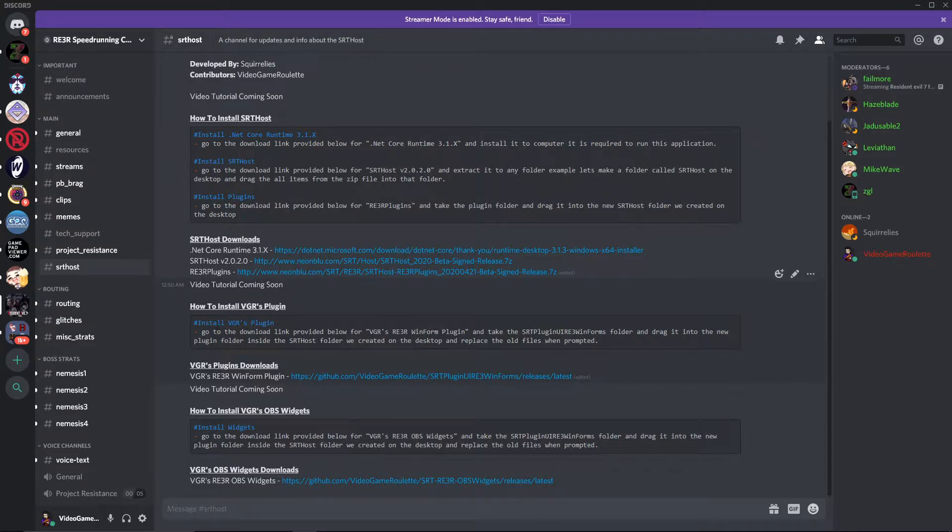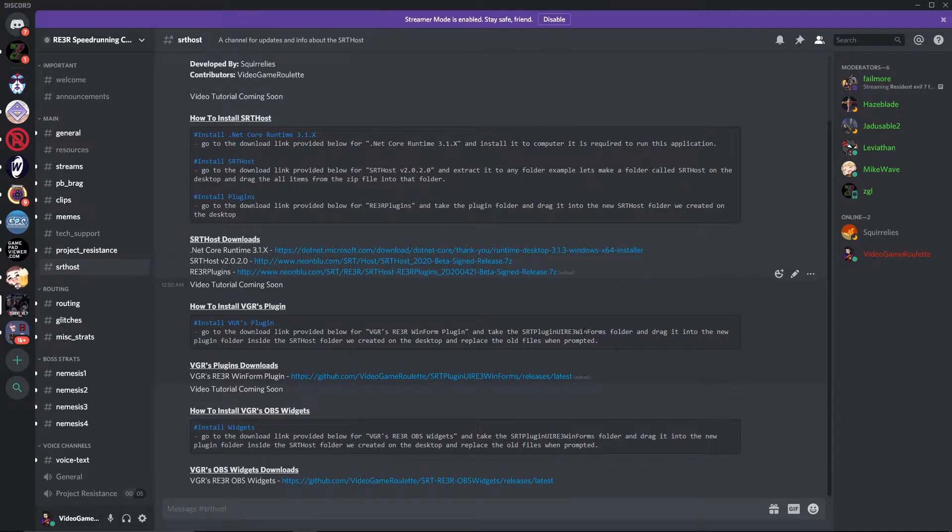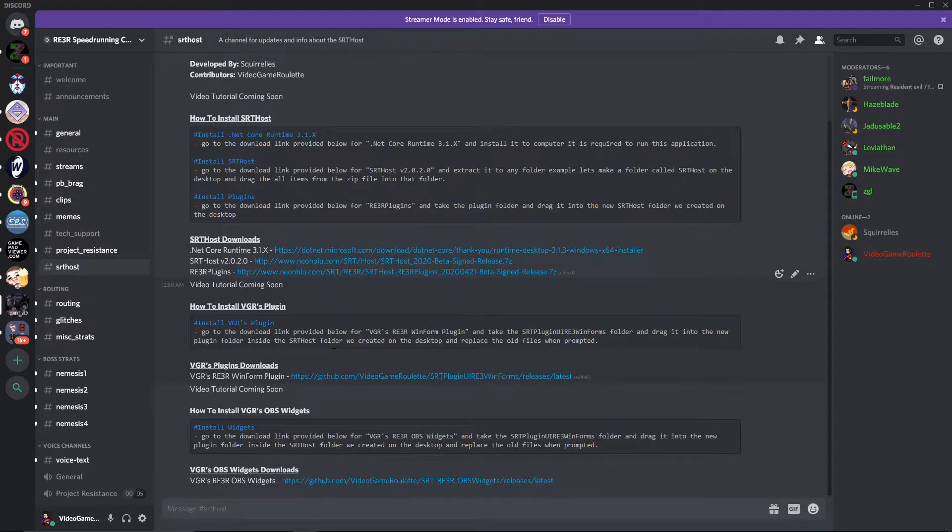And to install VGR's plugin, go to the download link provided below, and take the folder and drag it into the plugins folder inside the SRT host folder that we made.